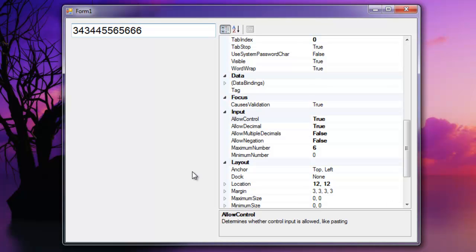Hey guys, I went ahead and created a numeric text box that is for restricted number input and it may interest you.